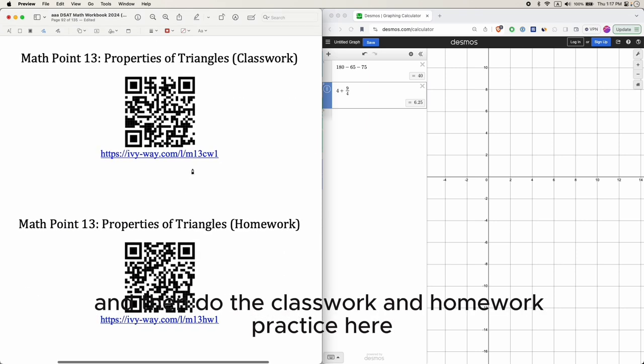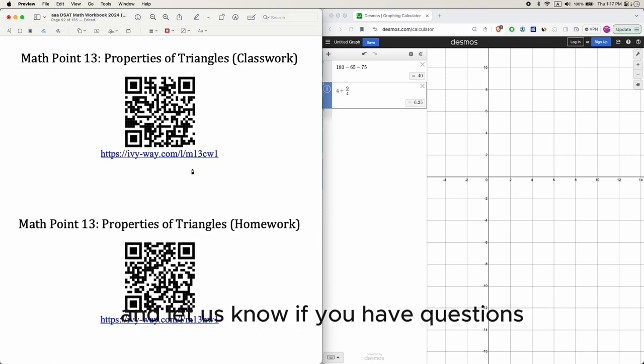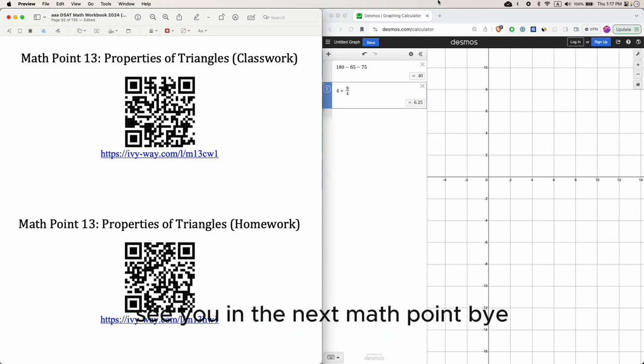Go over the remaining practice questions with your classmate or teacher, and do the classwork and homework. Let us know if you have questions. See you in the next math point — bye!